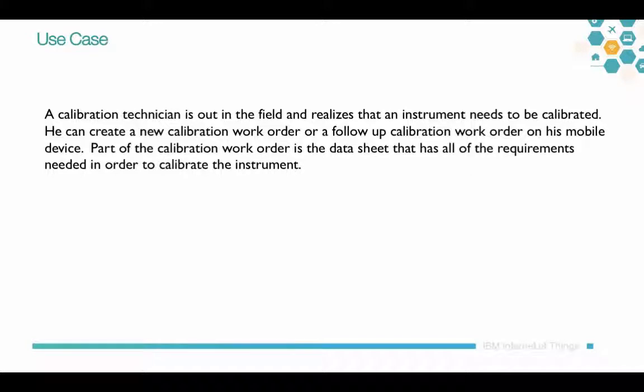He can create a new calibration work order or a follow-up calibration work order from his mobile device. The key part of the calibration work order is the datasheet that has all of the requirements needed to calibrate the instrument.